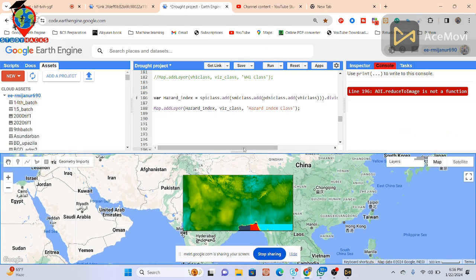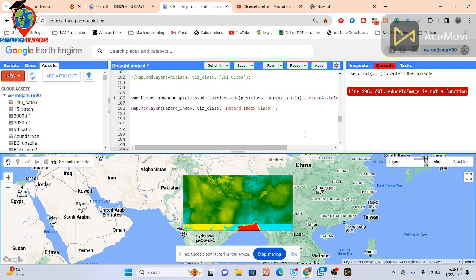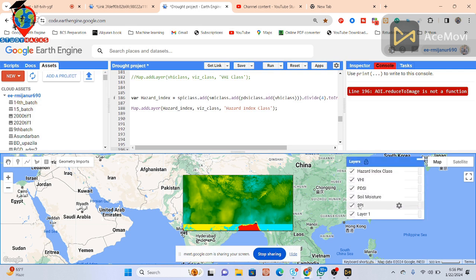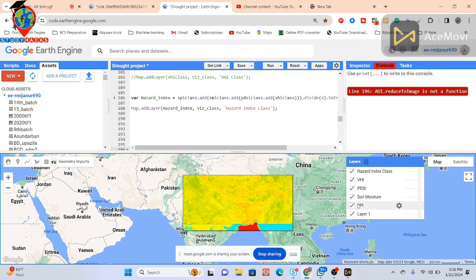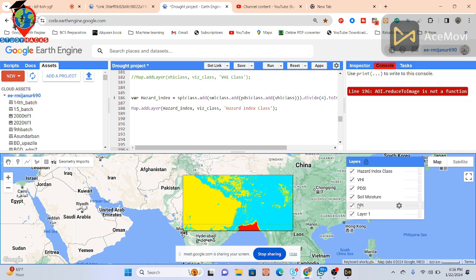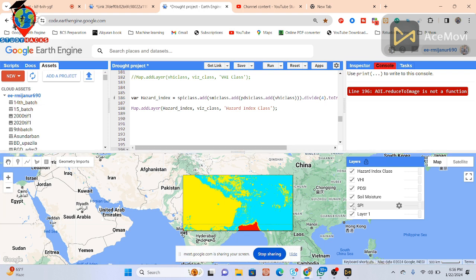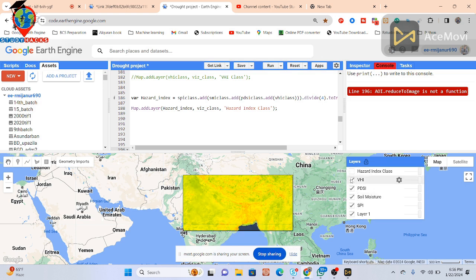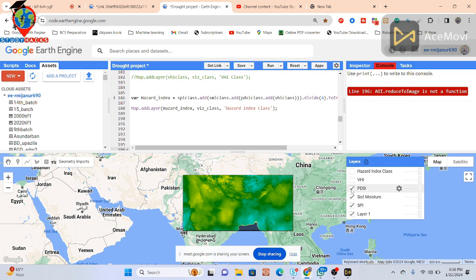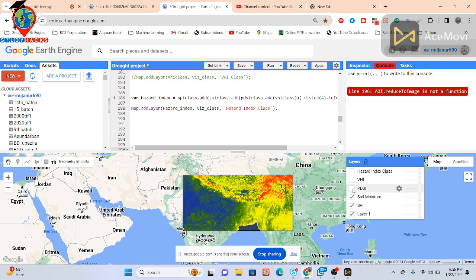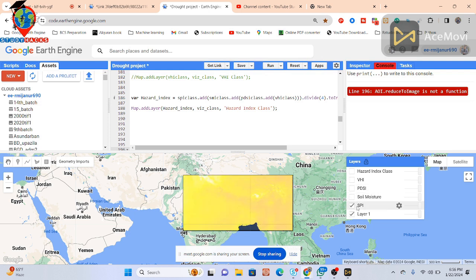This work is for growth monitoring. We use a lot of parameters to identify the growth monitor — extreme, severe, moderate, low, high. In this time, we are focusing on one parameter: SPI, the Standard Precipitation Index. We will only perform this parameter, SPI, and monitor the drought. DSI, PBSI, or soil moisture are not in scope right now — we are just focused on SPI.